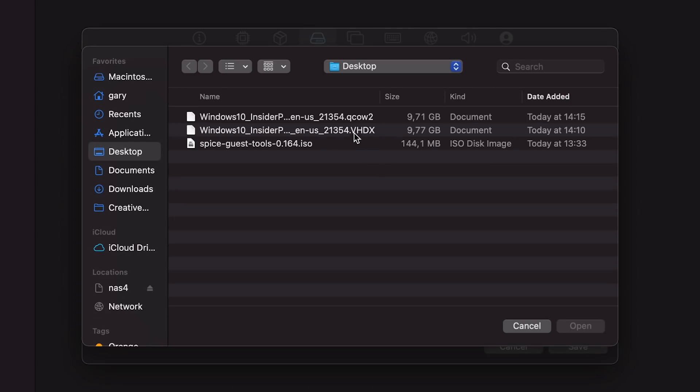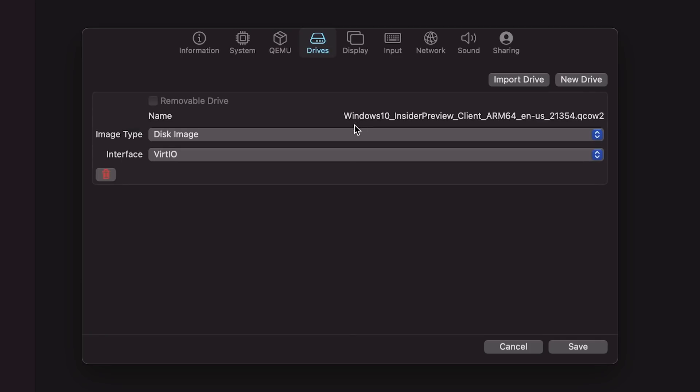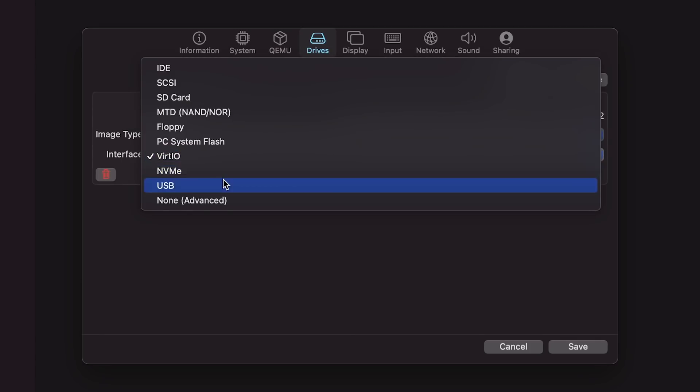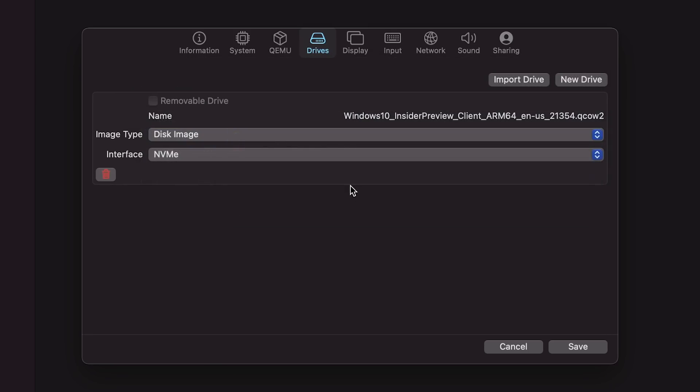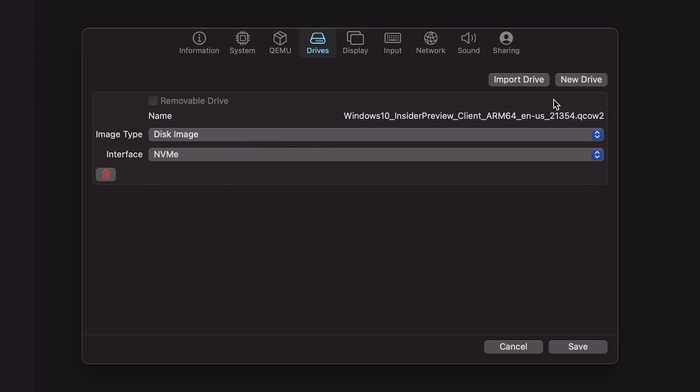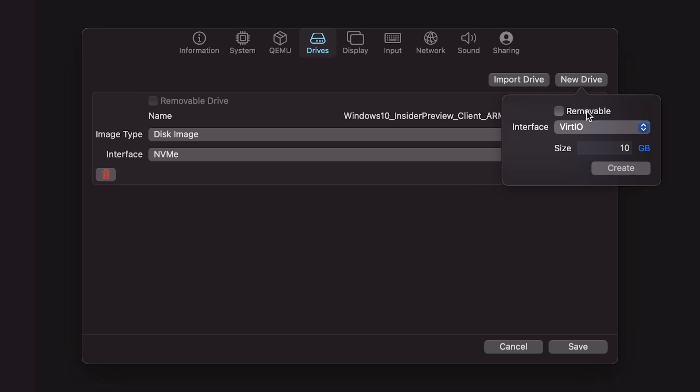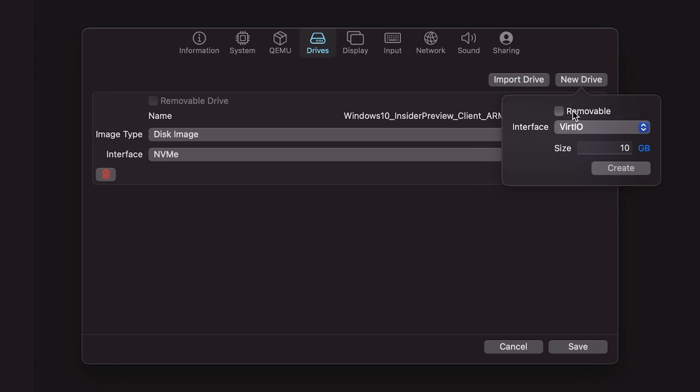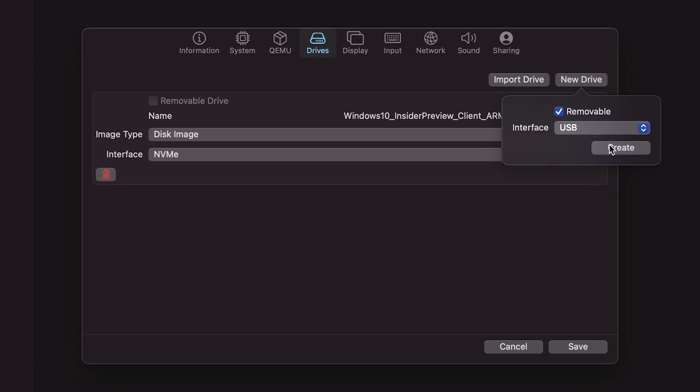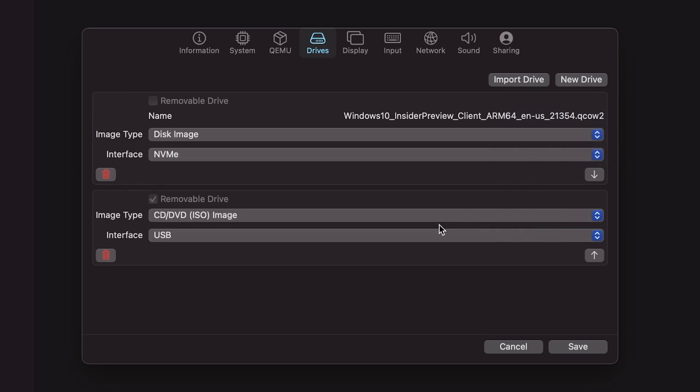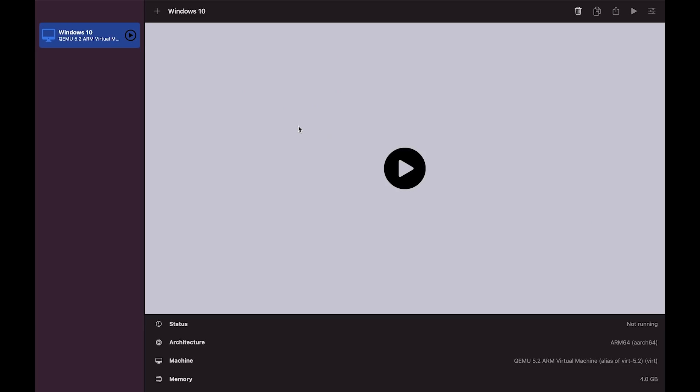We need to go over to drives. And we now need to import that drive that we've created. There are two versions, we want to use the QCOW2 version. And we want to change this here to NVMe. We also want to go to new drive and create a removable USB drive because that's going to be where we install the guest tools, the spice tools will appear in there and we'll set that up later. That's all we need to do for now. Let's go ahead and save that.